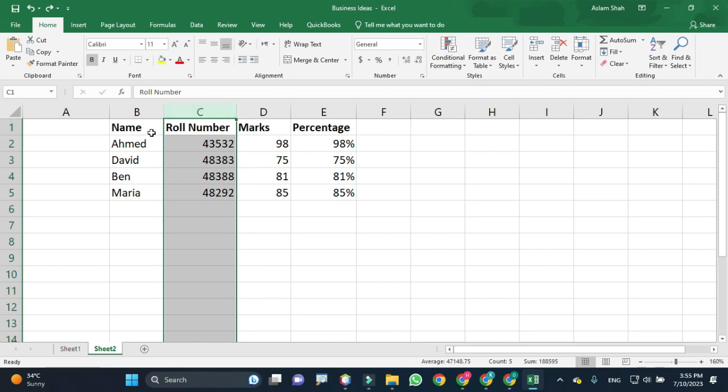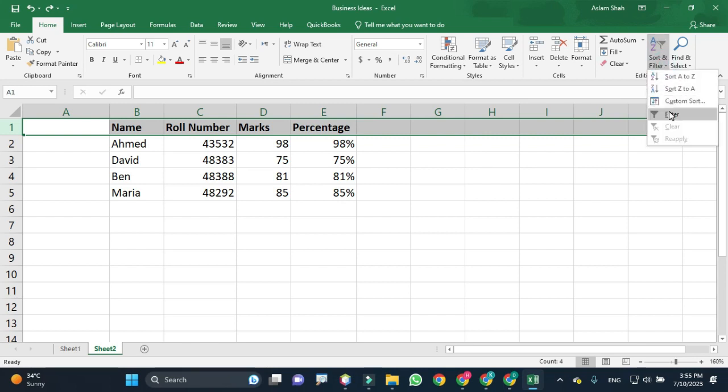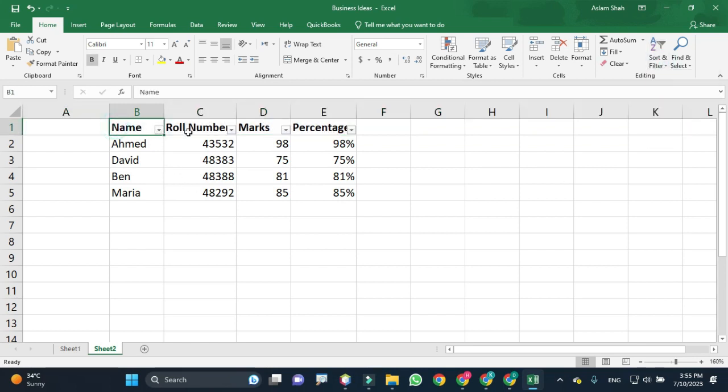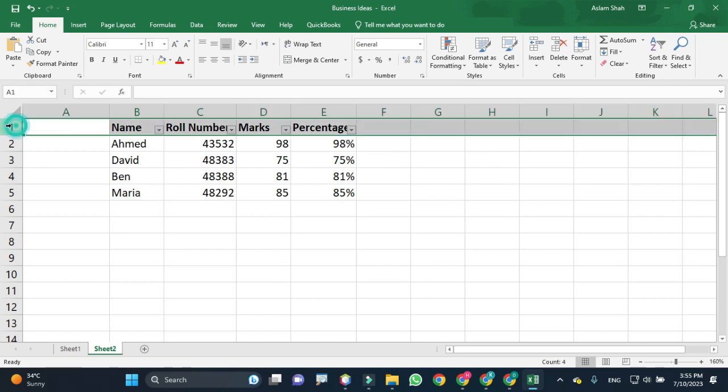First, I would select the first row and then apply the filter option. Now you see that an arrow sign has been created on each cell in this row.